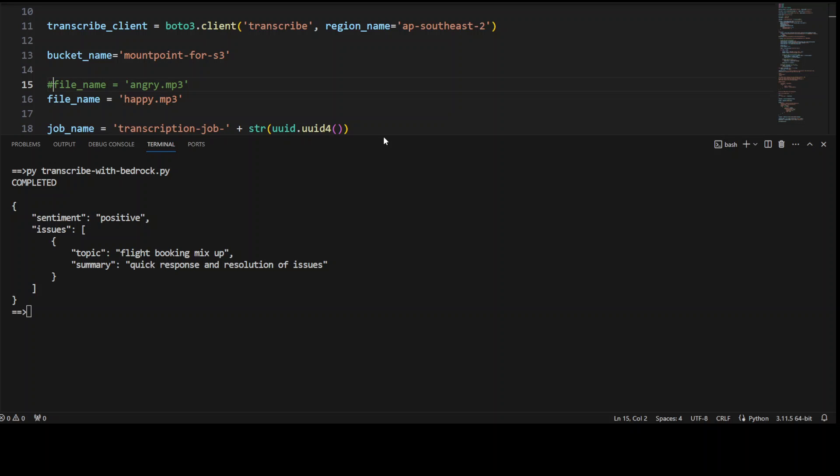As I said, you can replace it with any other large language model. You can put this code in a Lambda function and integrate with other AWS services. This is just Python code, just do some manipulation with it.